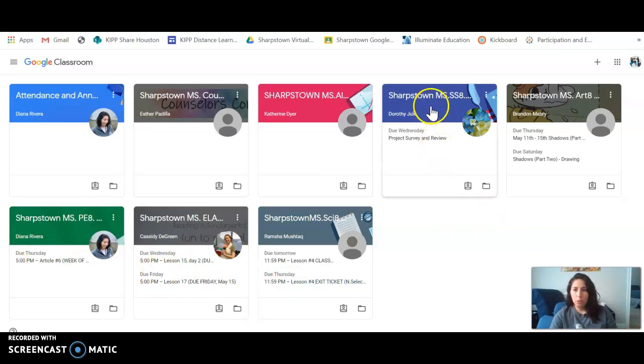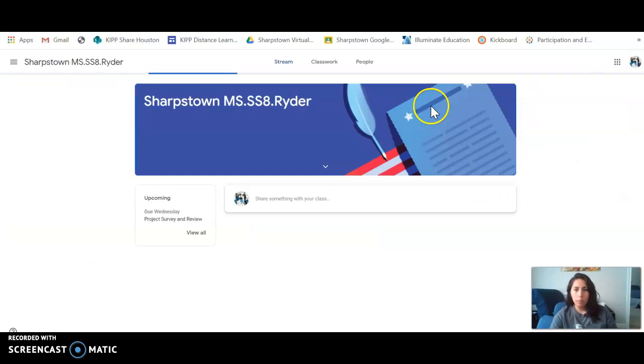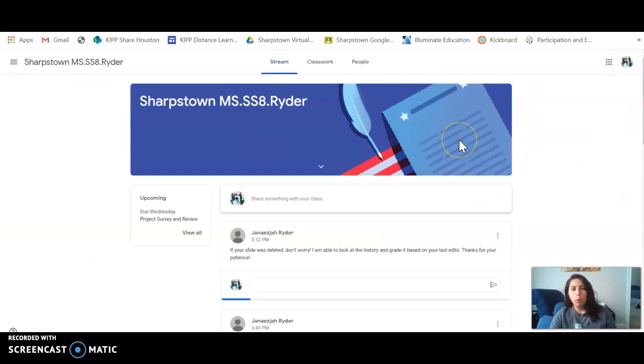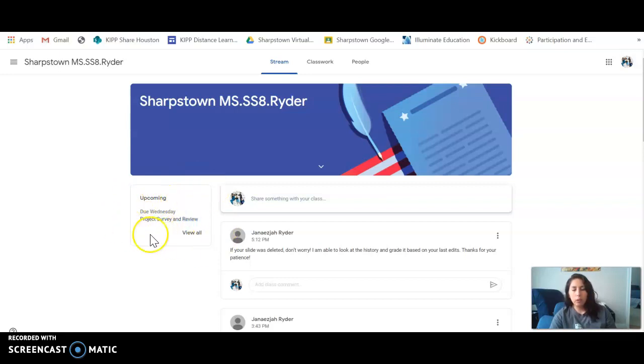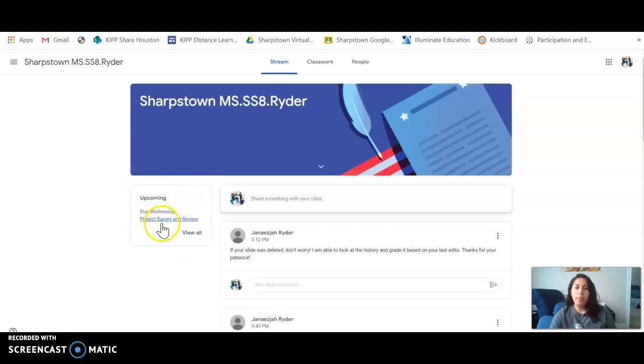Once I'm in a classroom, in this box on the left and sort of the center of the screen towards the left-hand side, this is another way for you to check that there is an assignment that is due. So here it says upcoming, and this is the assignment that is due.